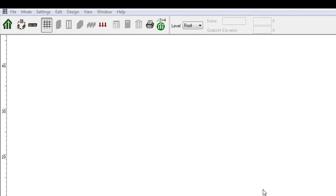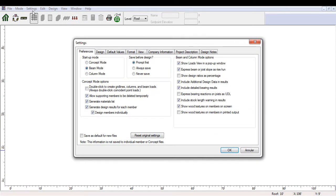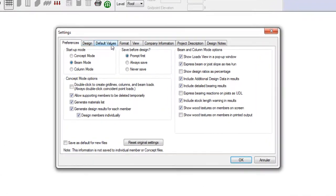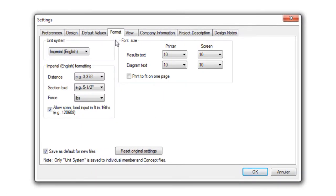The way Concept Mode works is that you make your way across the taskbar at the top, adding gridlines, then specifying columns and walls. Once walls and columns are specified, options for beams and floors will become available. Like most programs, it is best to specify the unit system you want to use before starting. The default for the US version is imperial, but you can navigate to the Settings Format tab and switch to metric units if you desire.